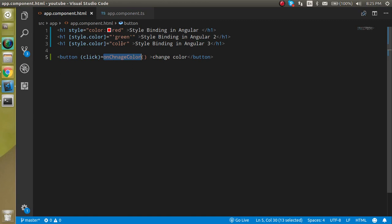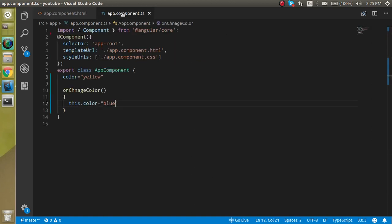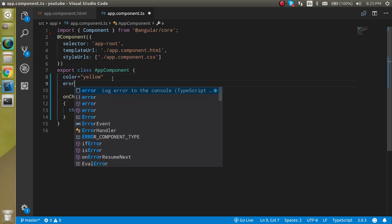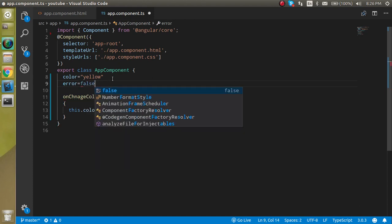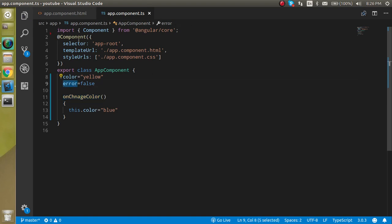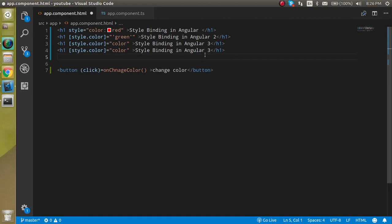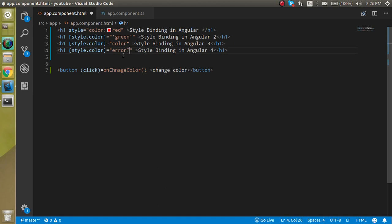If you want to put a conditional style — for example, if there is an error then show red color, otherwise show green color — we can take a variable named 'error' set to false by default. Then we use a conditional expression: if error is true, show red; else show green.